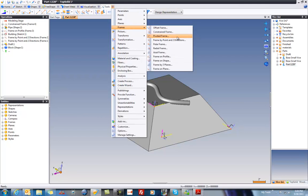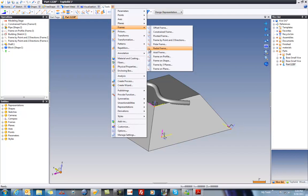If we go back to here, you have pivoted frame. This is to create a frame that's rotated. Maybe we're going to rotate a frame about an edge or an axis. There's a polar frame, which is around a circular shape. There's a radial frame, which is perpendicular to a cylindrical shape.